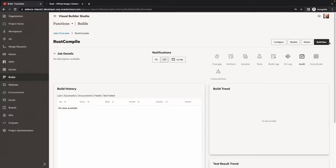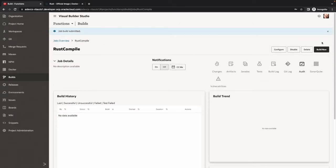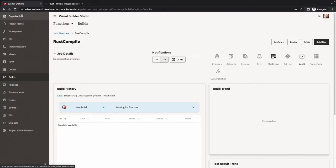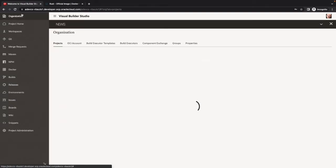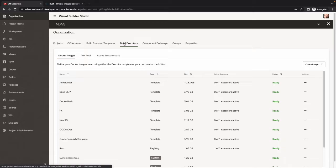All right, so we created the build job and we can now execute it. This is now going to wait for the executor to come and be available to pick up the job and execute it. While it's waiting, we can go over to the organization level and look at our build executors and see the status.